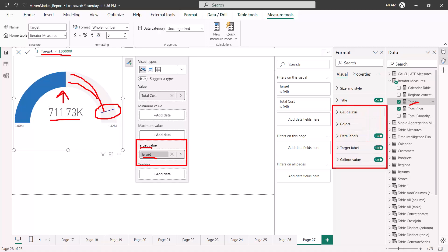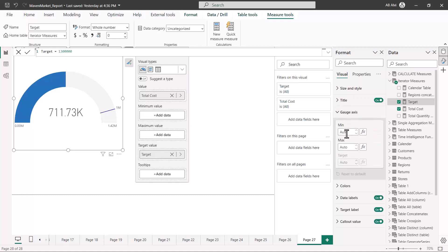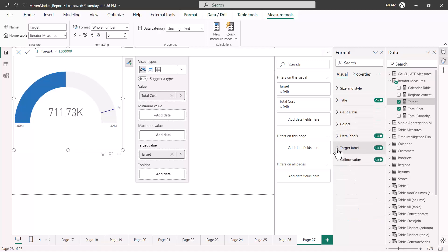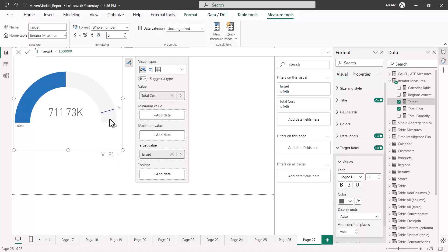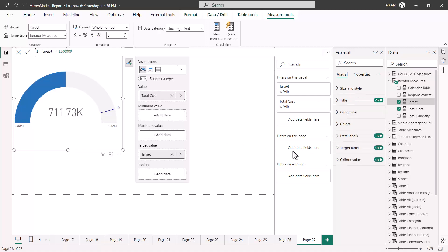In the settings area of the gauge visual there are options for colors, data labels, and the target label — things we've already seen. There is also the gauge axis, where you can specify your own minimum and maximum values either by entering them directly or by using measures. The target label settings let you change the color and font of the target indicator. These options are straightforward — I'd recommend you explore them yourselves.